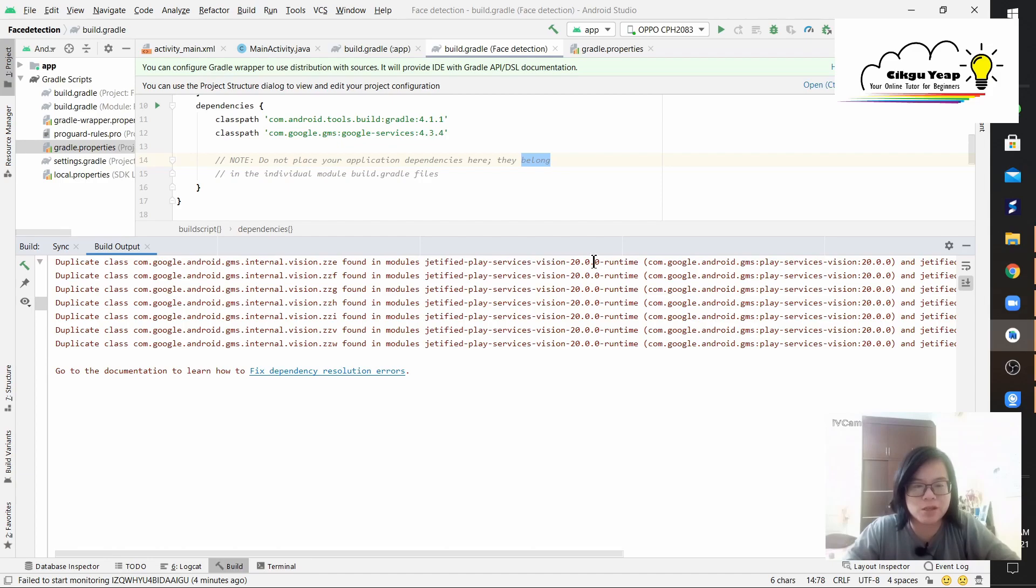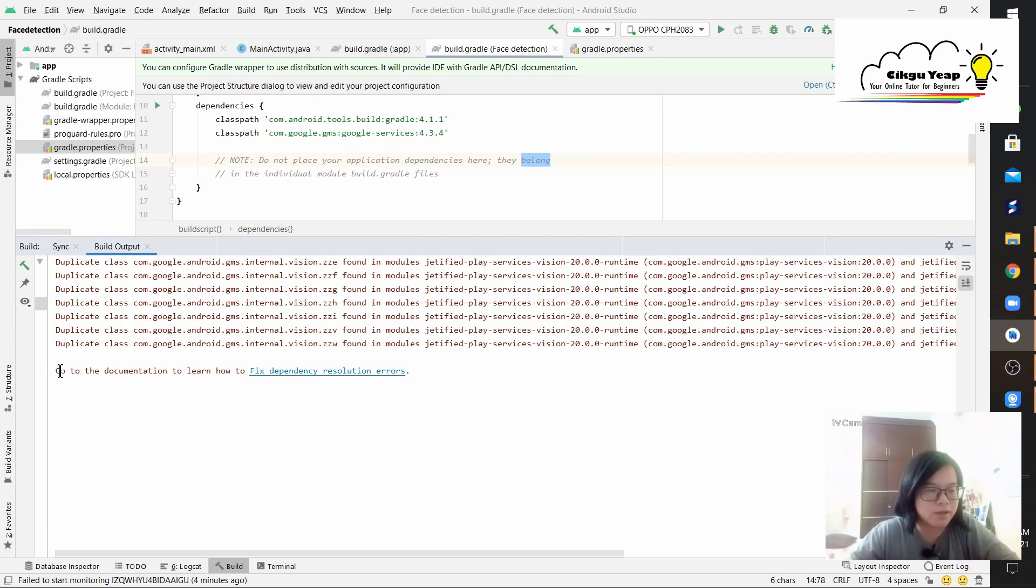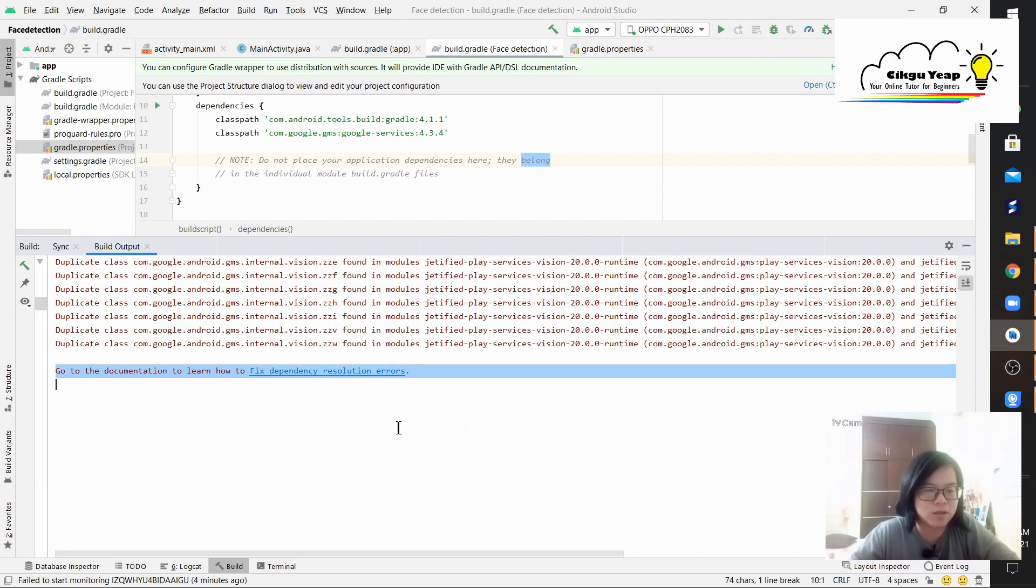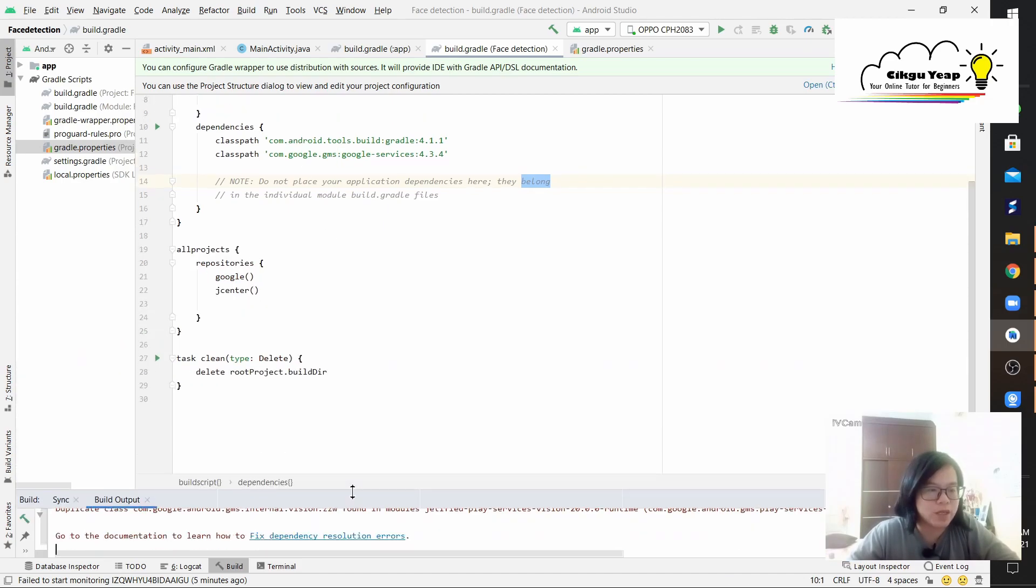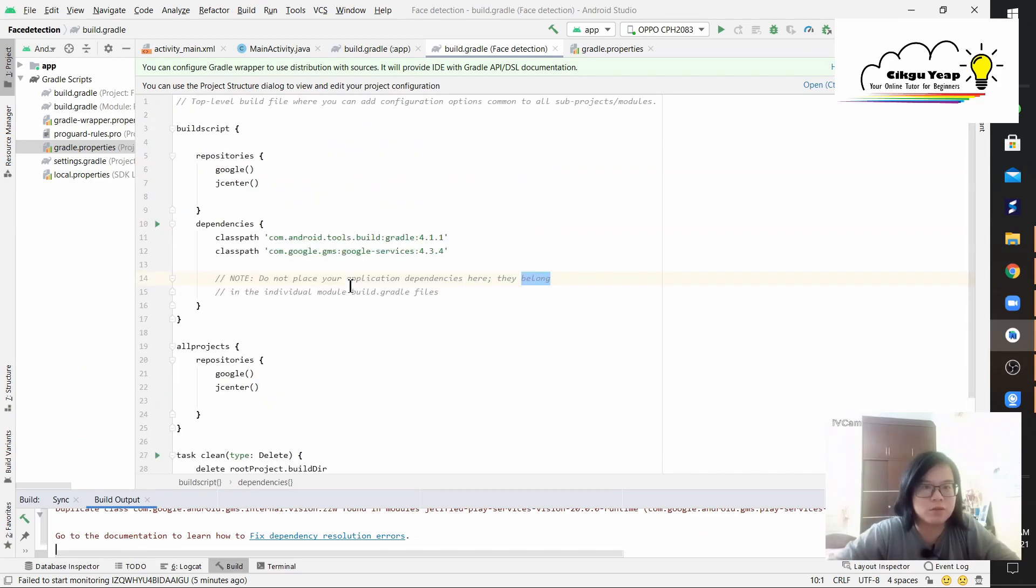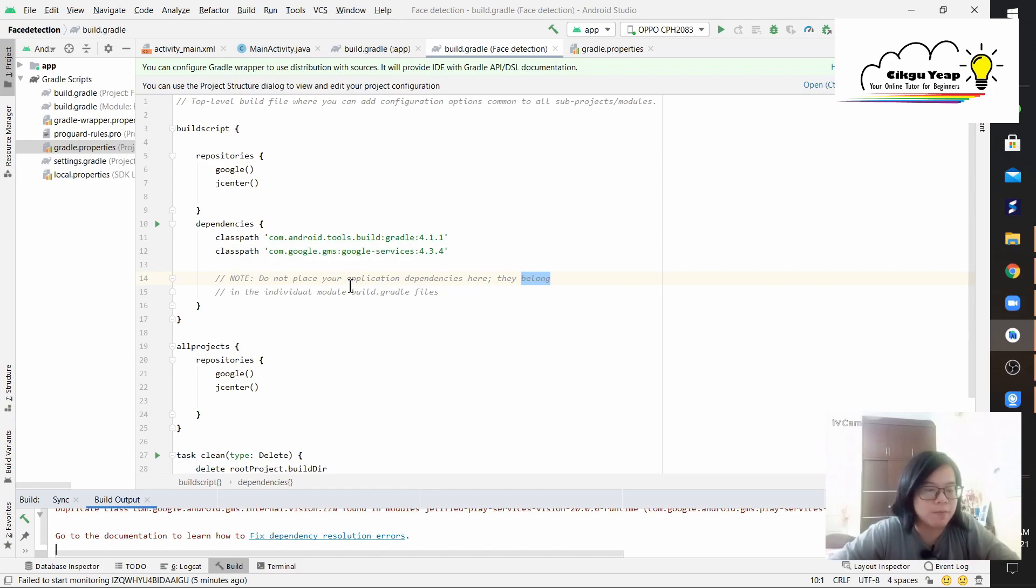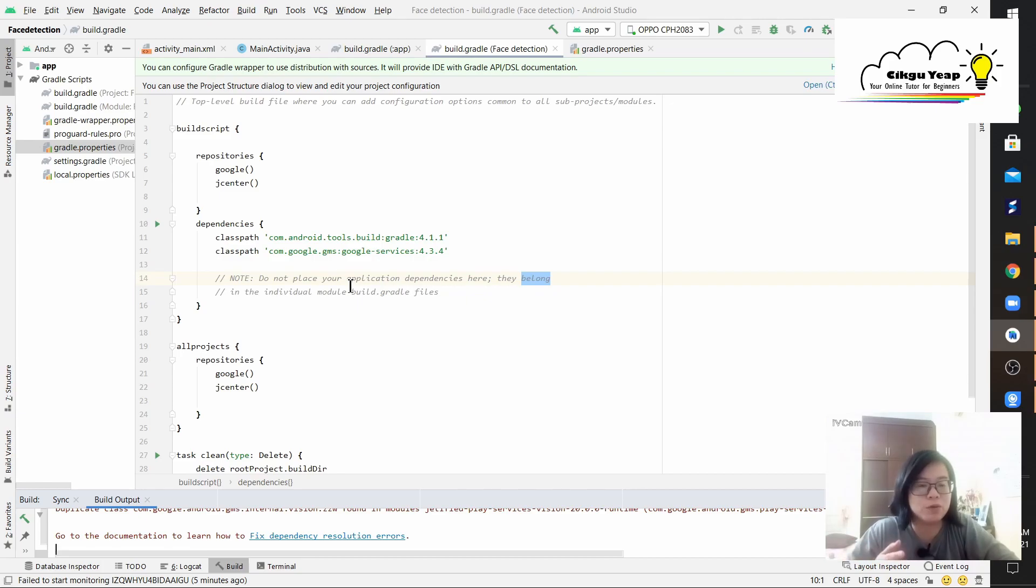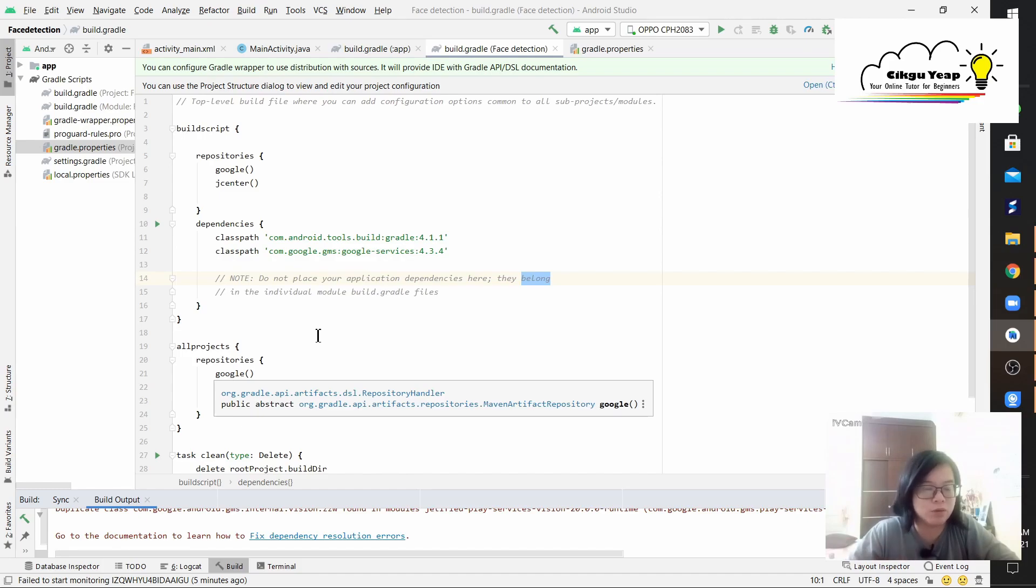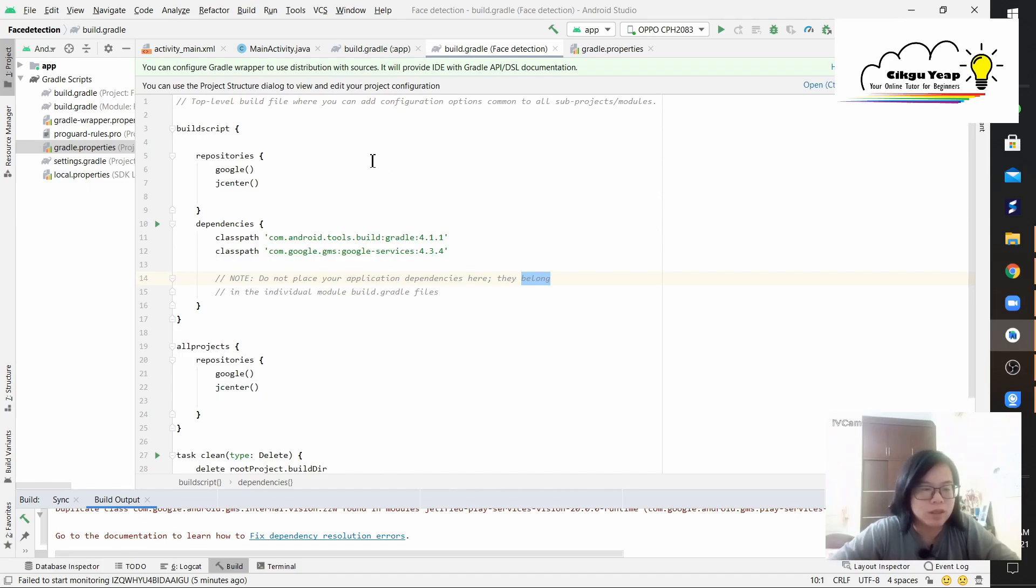It keeps repeating roughly around seven times, and they have this link to documentation to learn how to fix dependency resolution errors. As far as I know, the reason this happened is because I shifted the version of the app in the midst of doing the programming, so there are some issues happening in between.